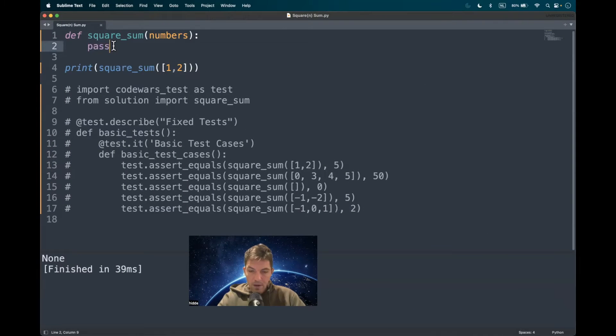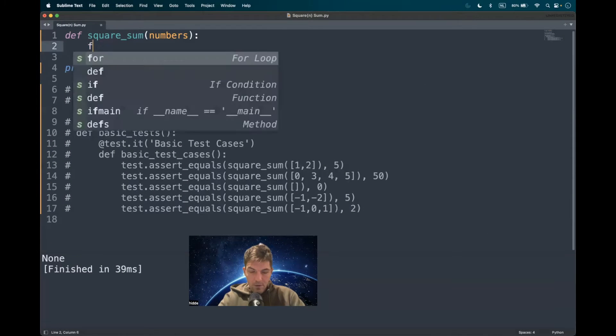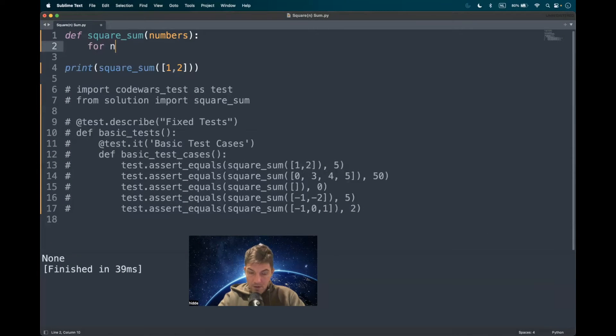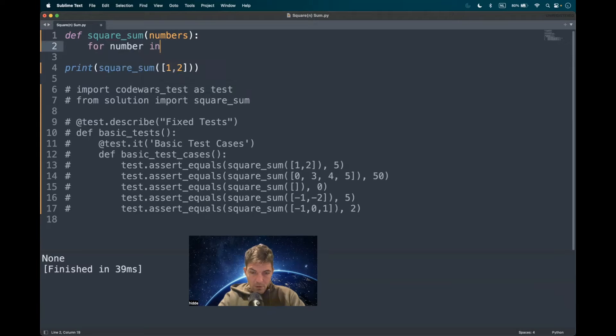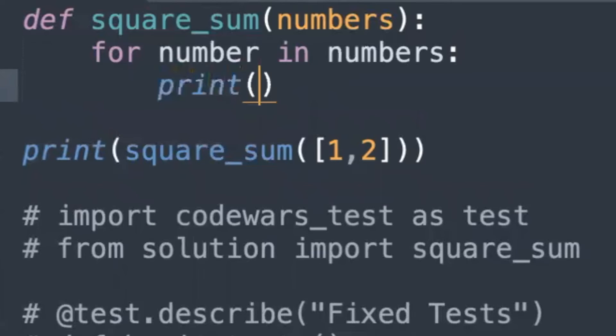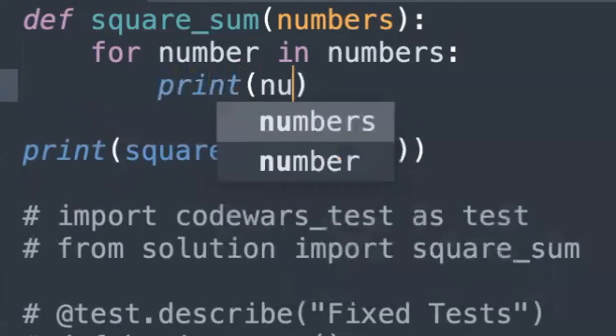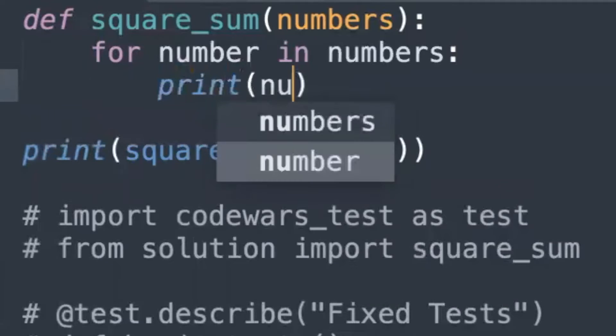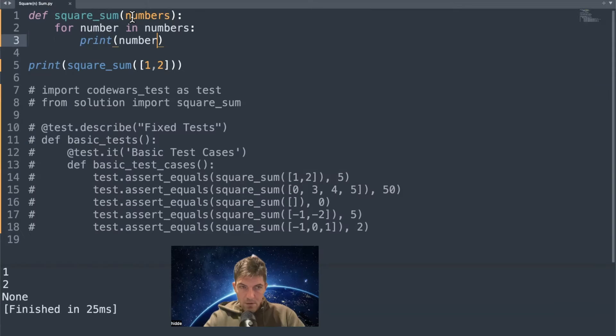Here we are at the text editor. What I propose to do is to iterate through the list for number in numbers and to print out the integers number one and two. So we have to square them at first.